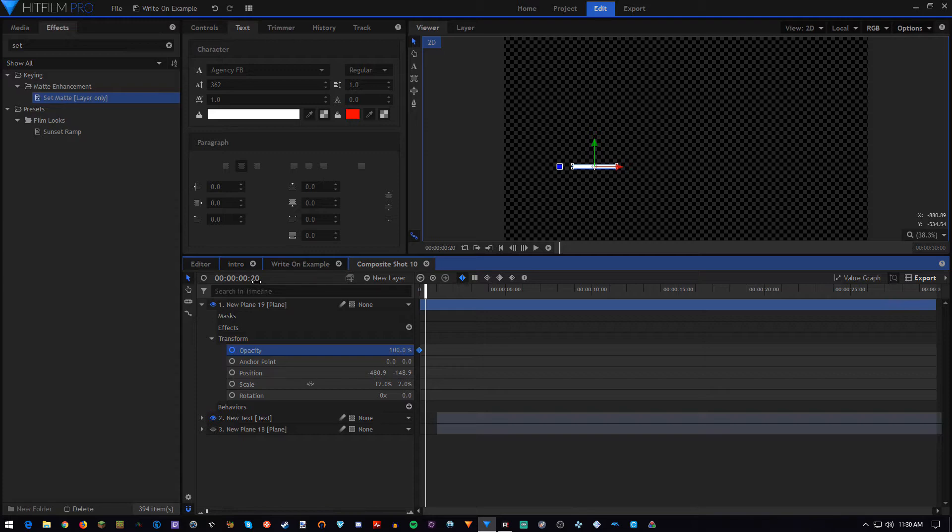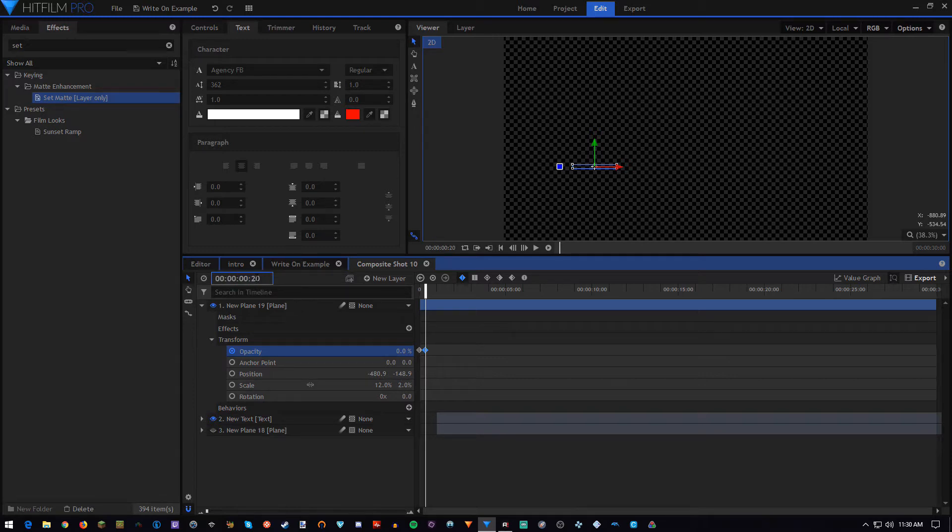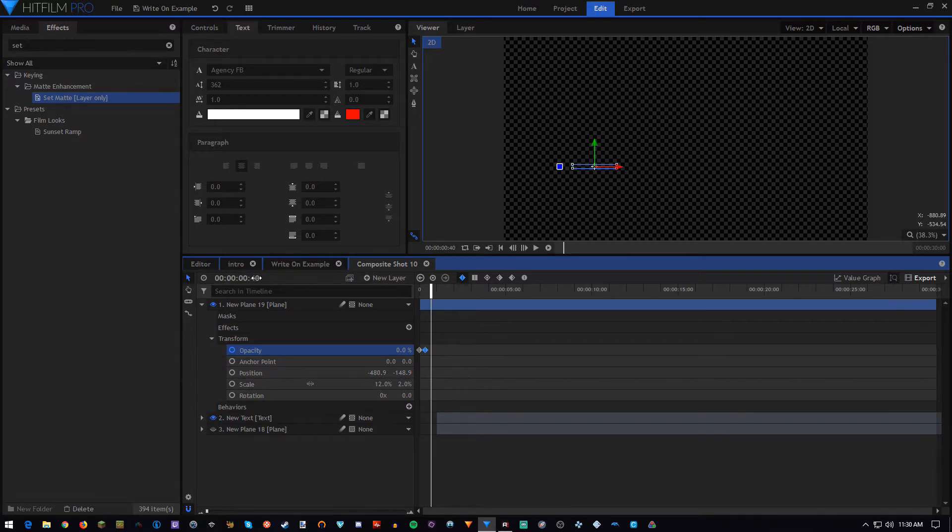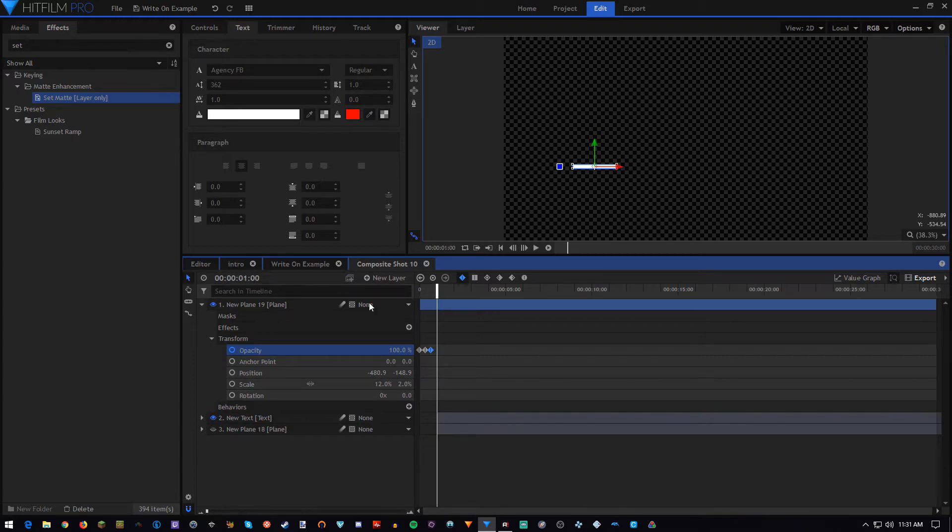So, I'm going to do once every 20 frames. So, we go to 20 frames in, and change it to 0, then to 40 frames in, change it to 100, then to 60 frames in, change it to 0, and I'm going to copy these, then paste.